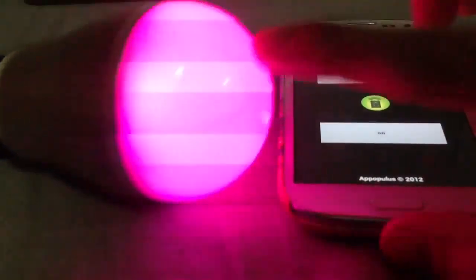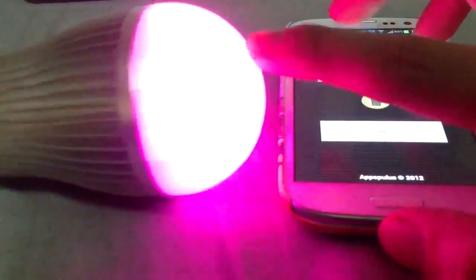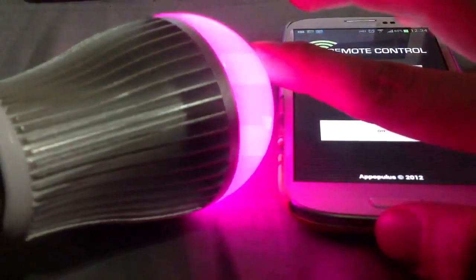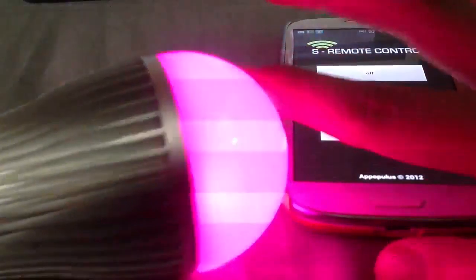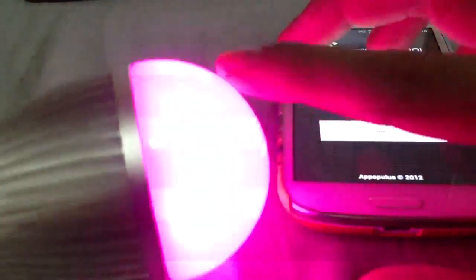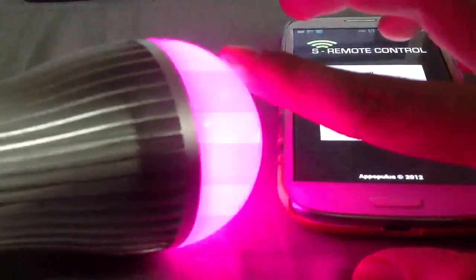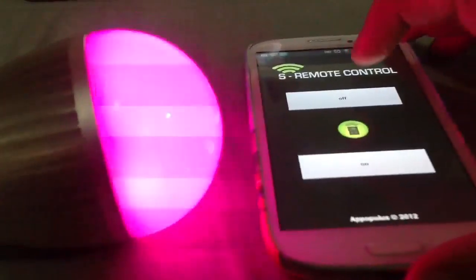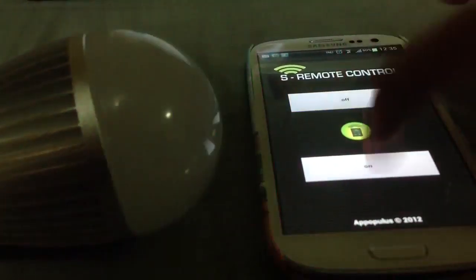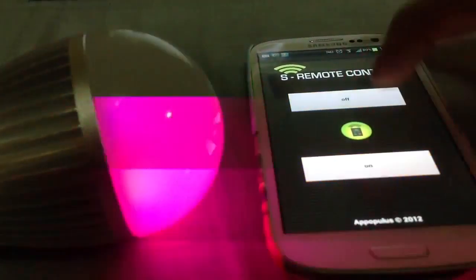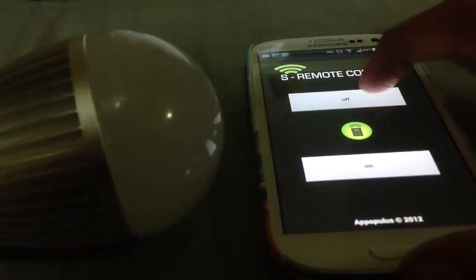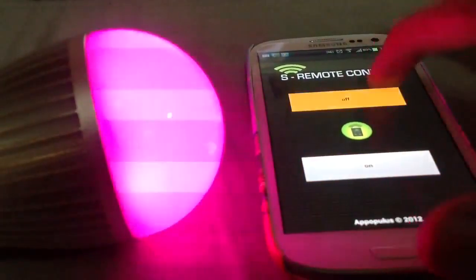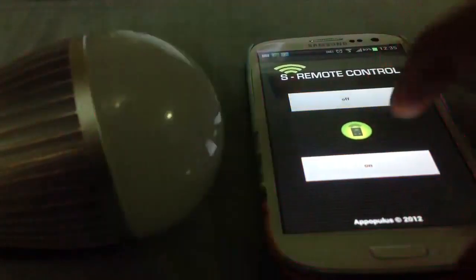You might notice on the video that this is flickering. That's not happening in real life. It's just the refresh rate. But it does create an interesting effect. It's quite quick, you see. Very quick.